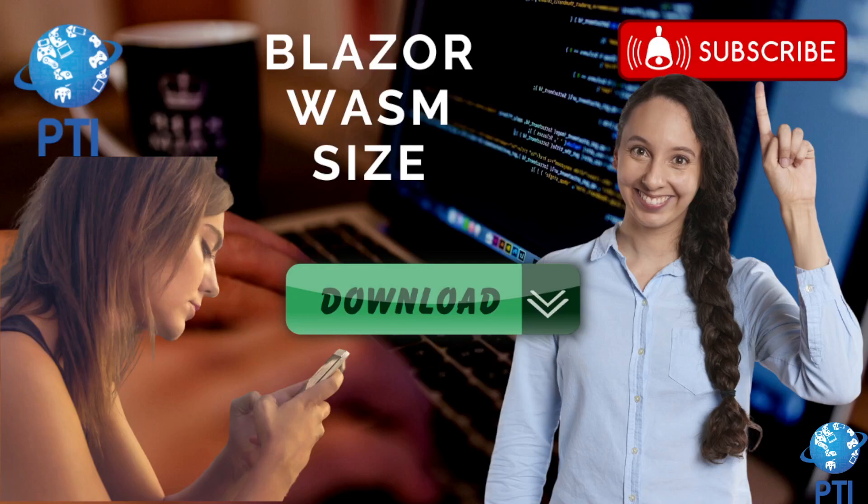Hello, I hope you are doing great. Today we are going to talk a little bit about the Blazor web assembly size.